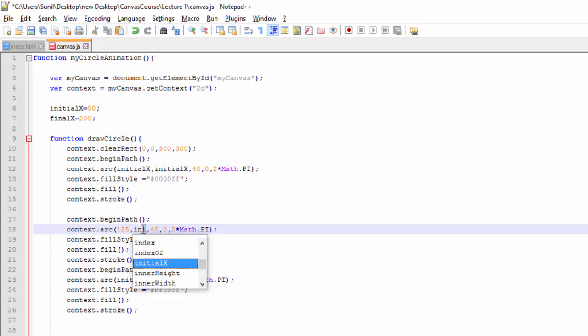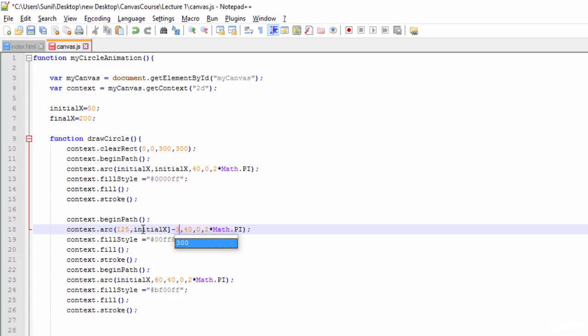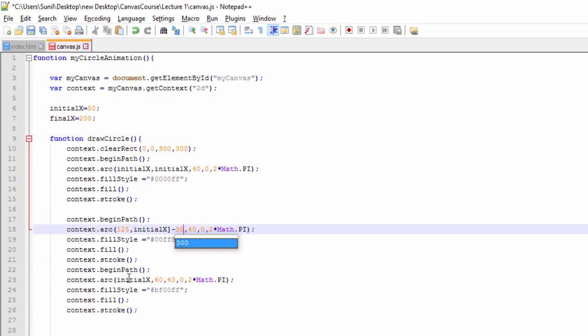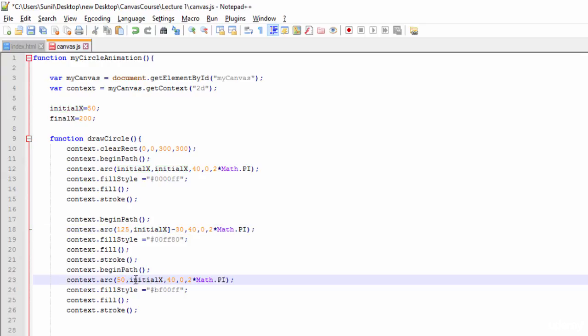For the third one, I will make it 50 and y-axis initial x minus 30. We will make it initial x minus 50. I am changing the coordinates and we will see how it is affecting.